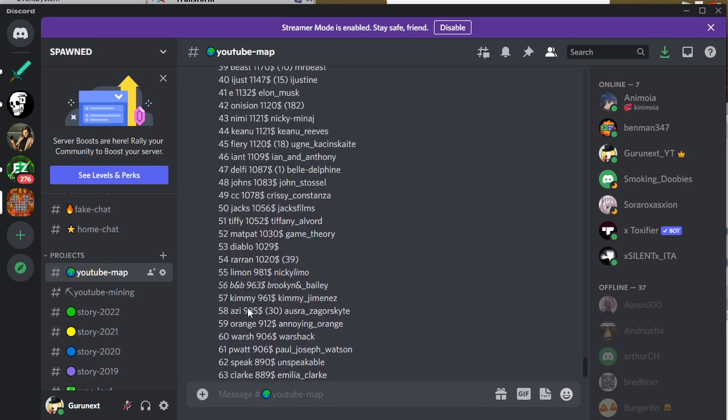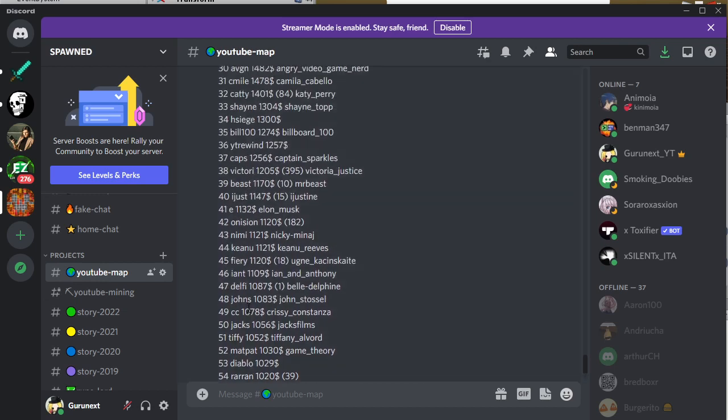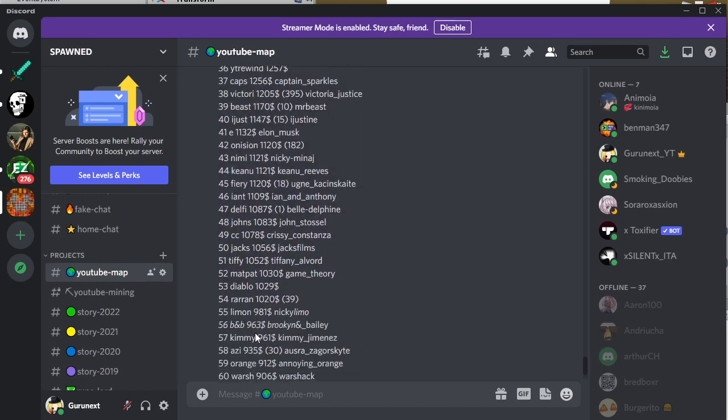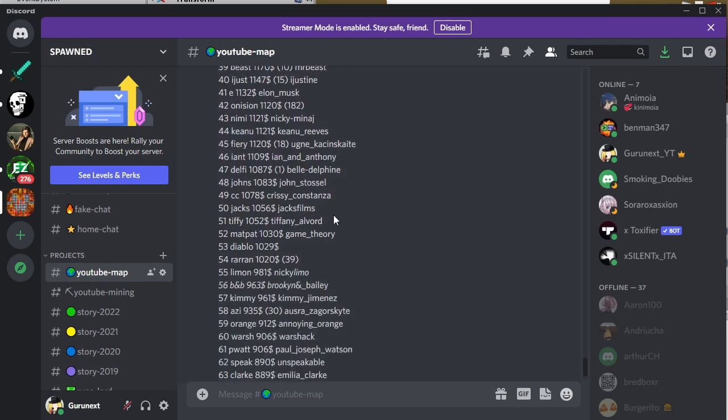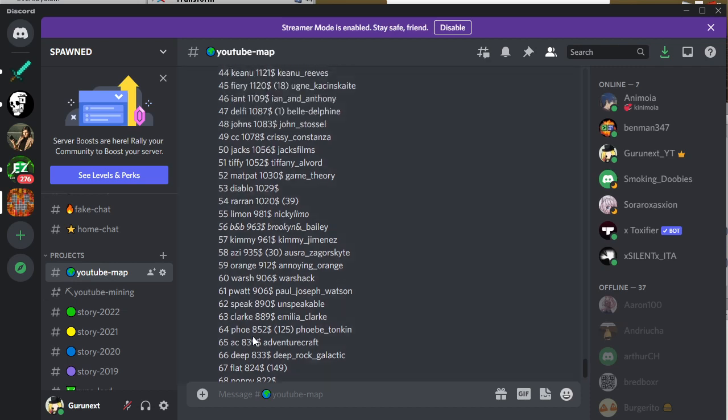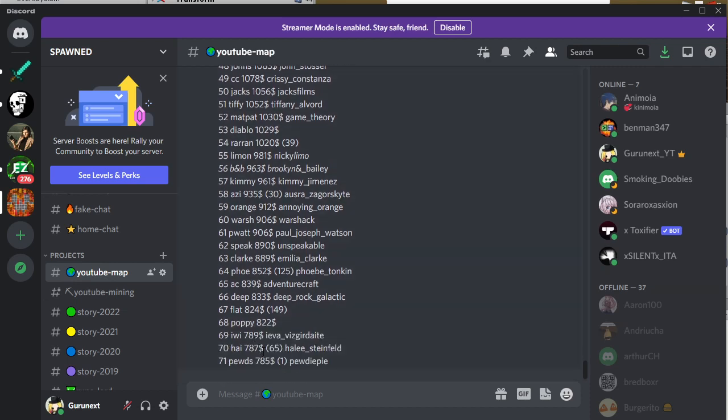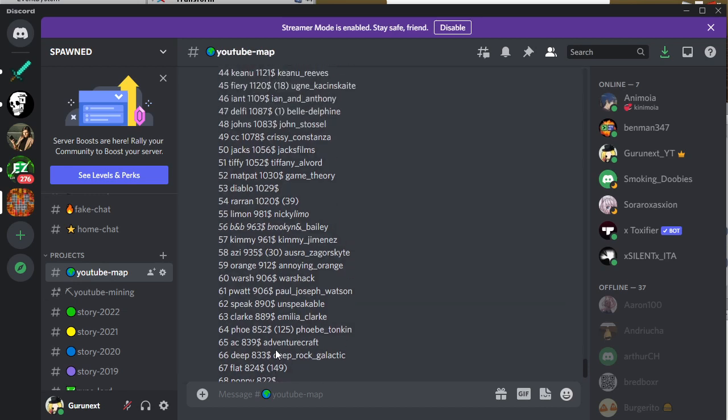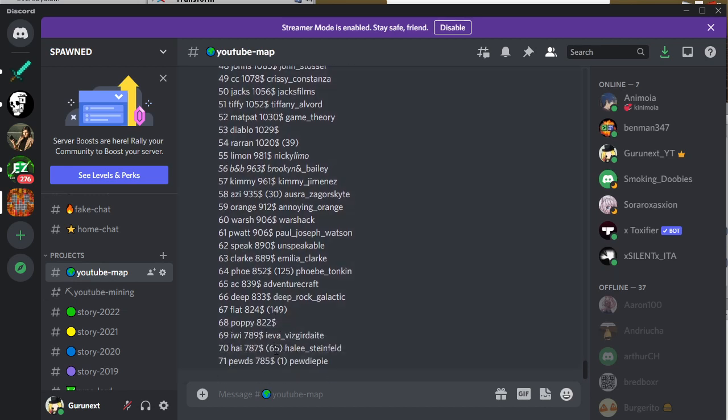I think the most underrated thing that I have is Tiffany Alvord. I could still check her songs and everything. Also PewDiePie is definitely underrated. I did not check his channel yet so that's something to look forward to but I am leaving him for later. Or should I do that?